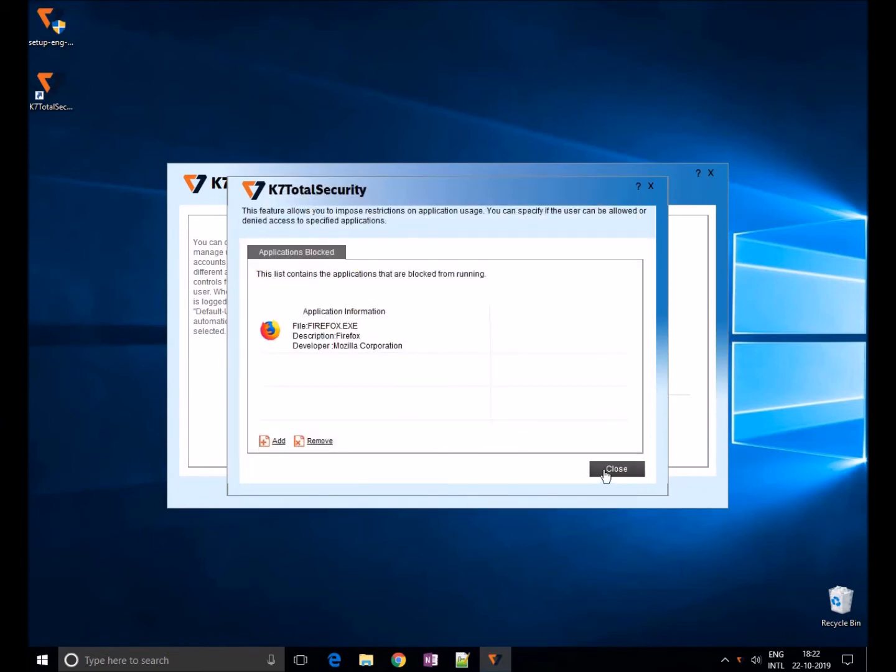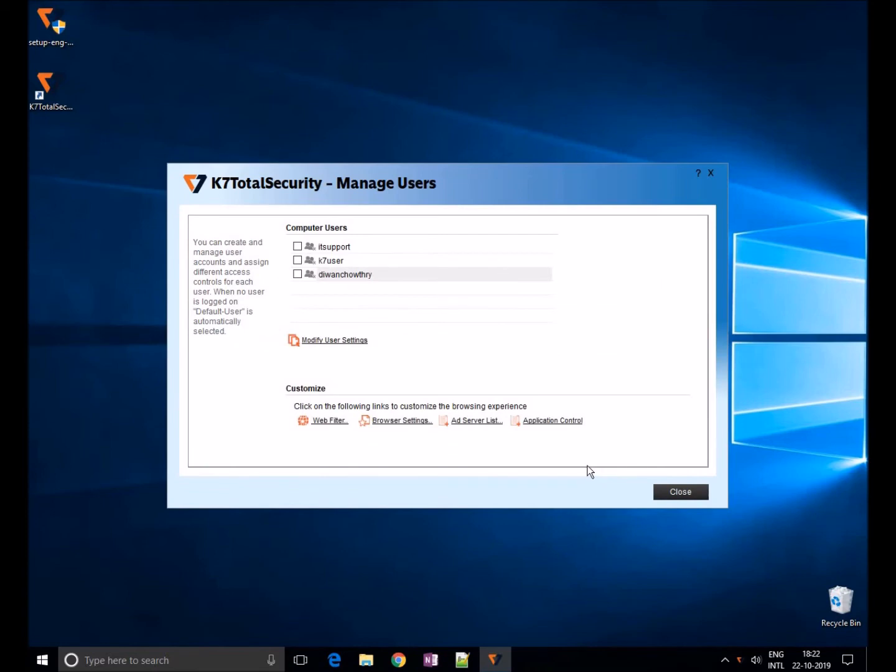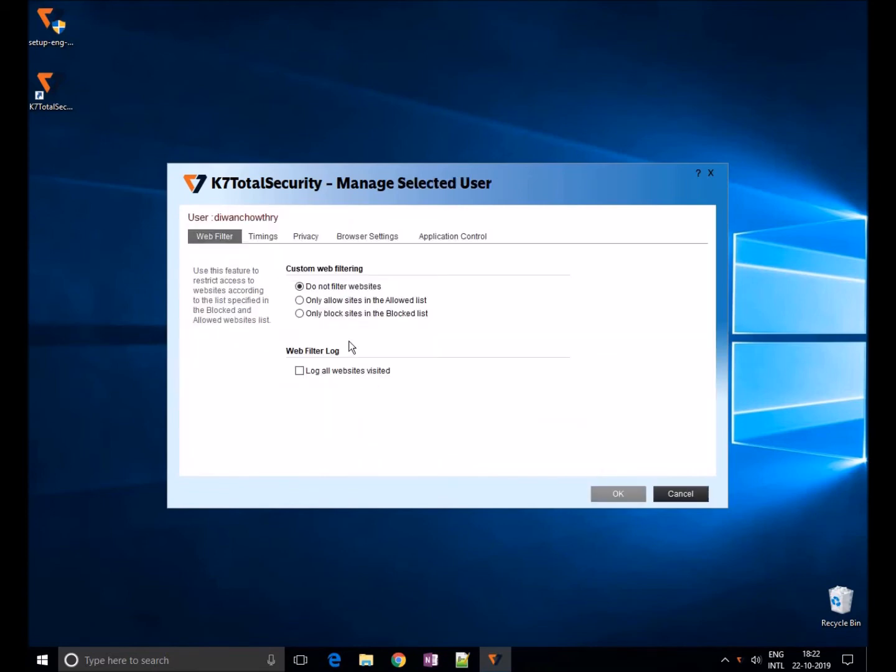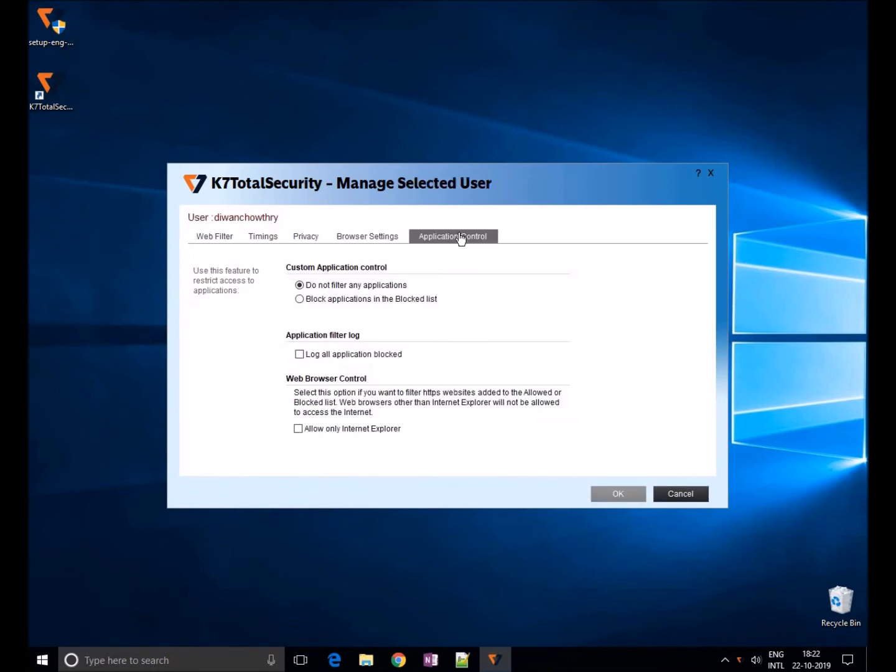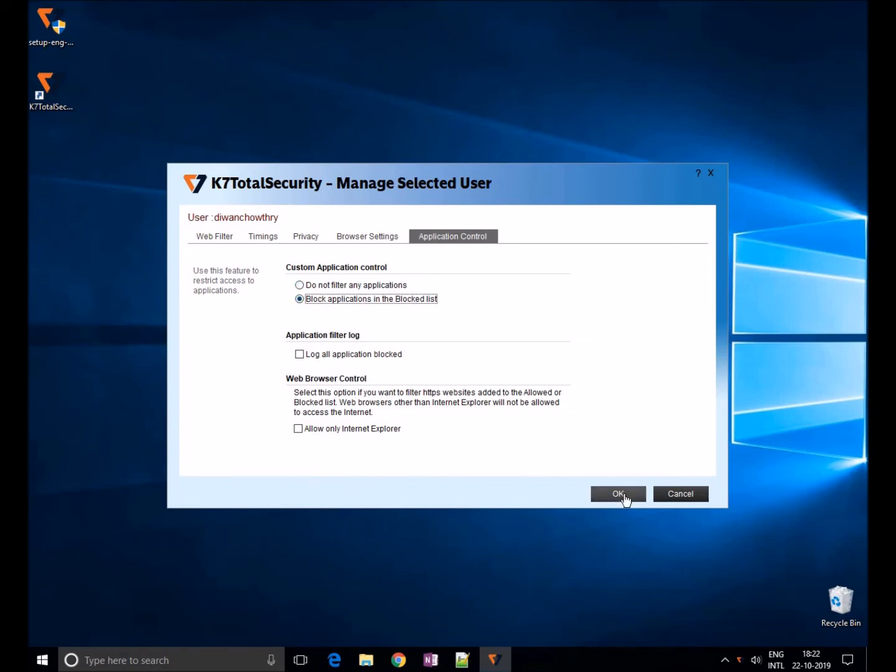Once you add it, click on Modify User Settings and choose Application Control. Change the setting from Do Not Filter to Block Applications in the Block List and enable it. Choose the user and give a tick mark to enable it.